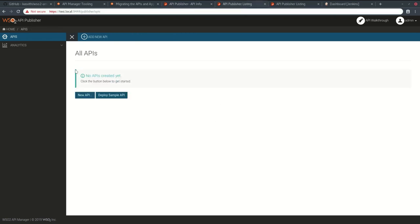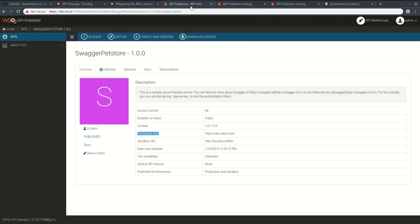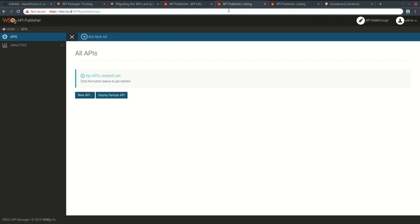I also need to change this production URL from dev.wso2.com to test.wso2.com upon the promotion.